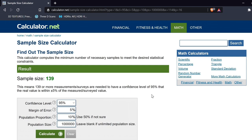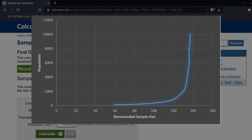I ran a few more calculations and graphed them so we can more clearly see how the size of the population affects the recommended sample size. I put in about 20 different values going from 100 to 10,000. The change in the graph is slow at first but rapidly increases. If the population were to go off into infinity, the recommended sample size would probably stop at about 140.